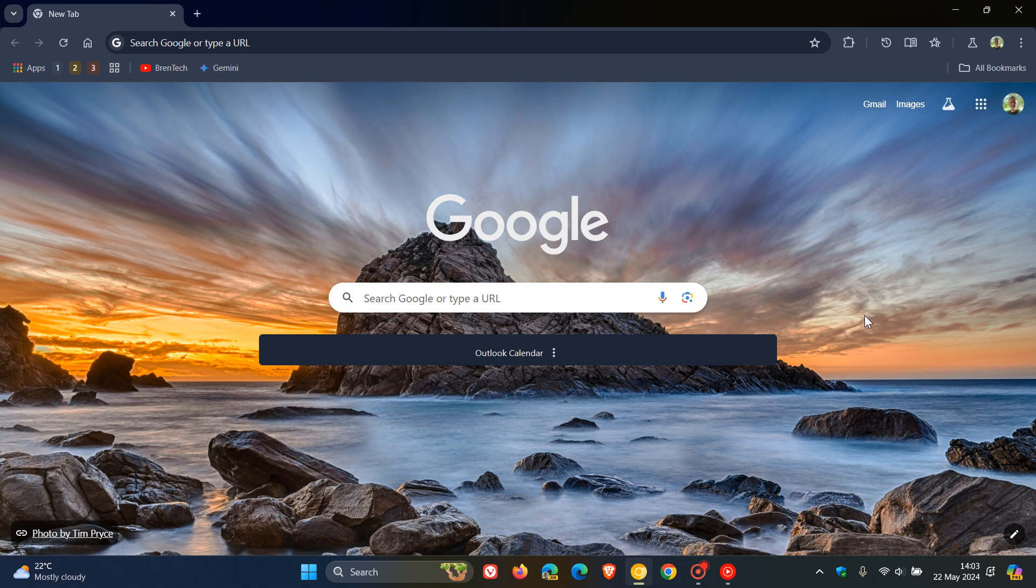and this was according to a new patch in Chromium Gerrit that revealed the full list of buttons that you could eventually be able to pin to the Chrome toolbar, and I'll leave that video in the end screen.